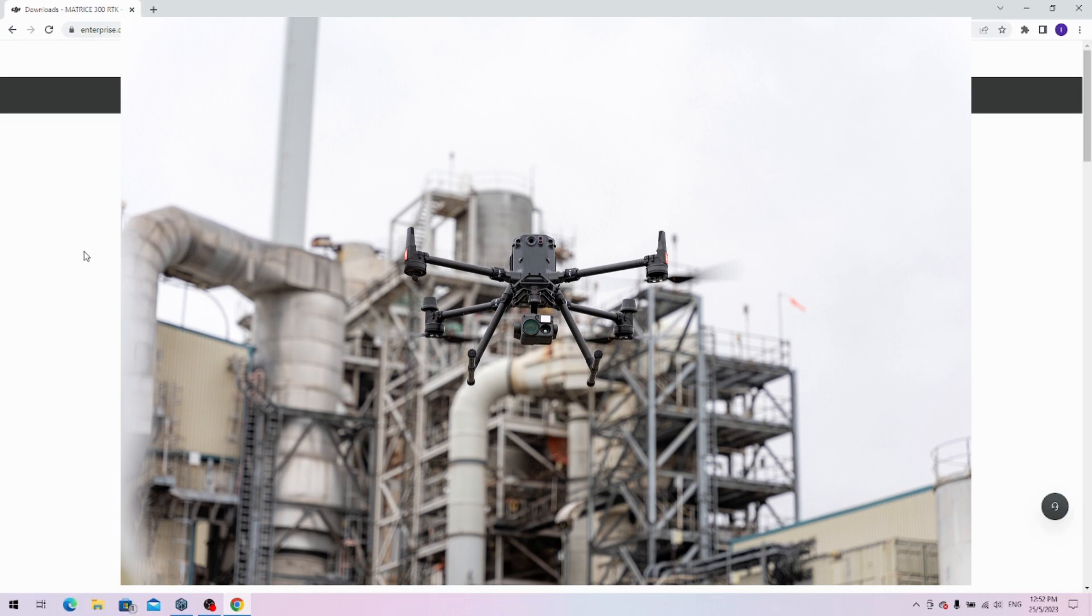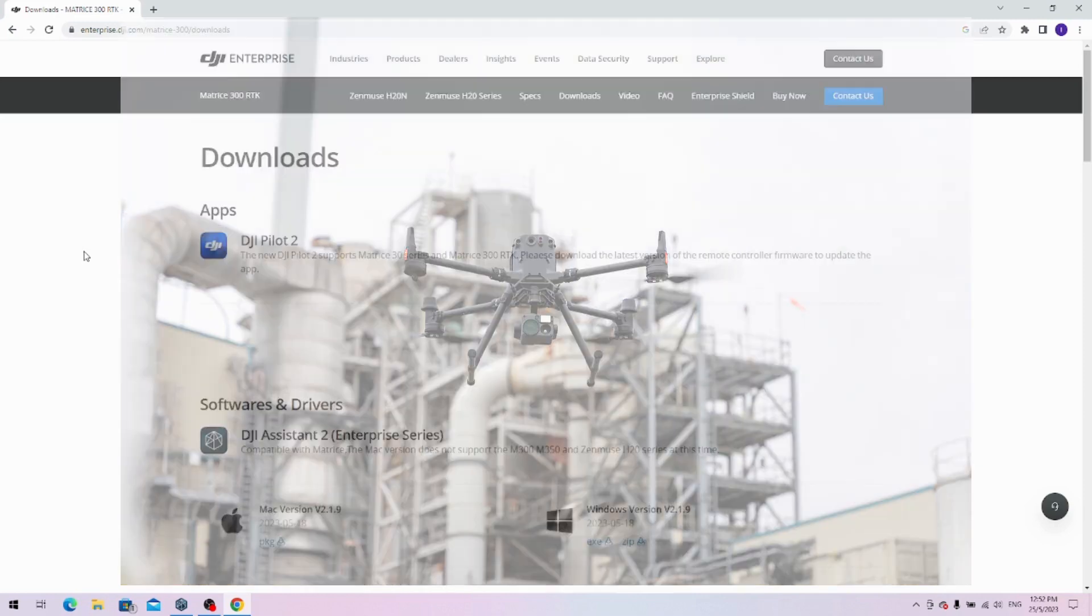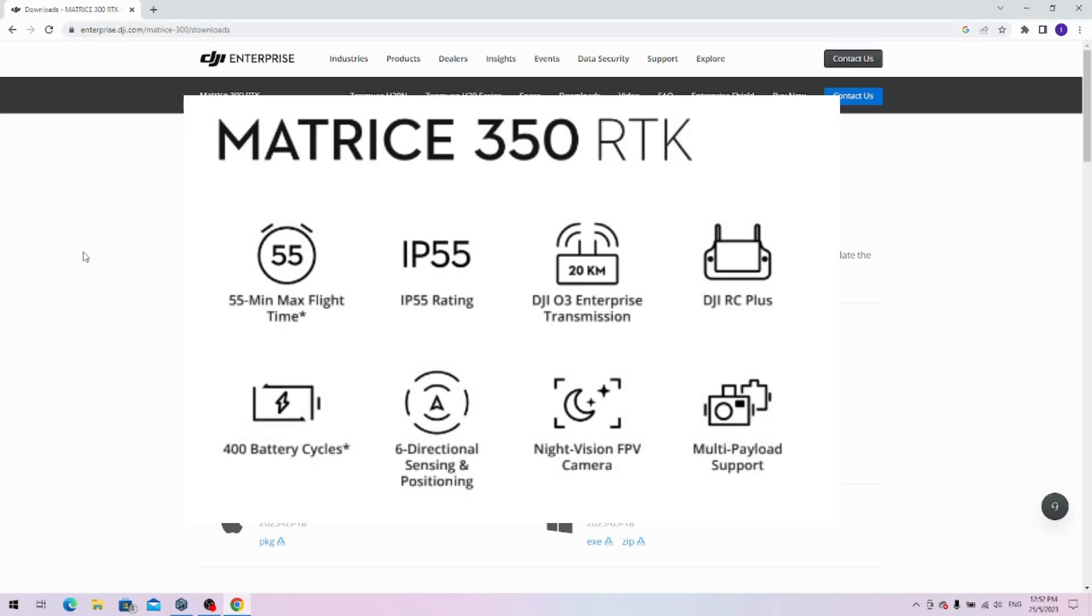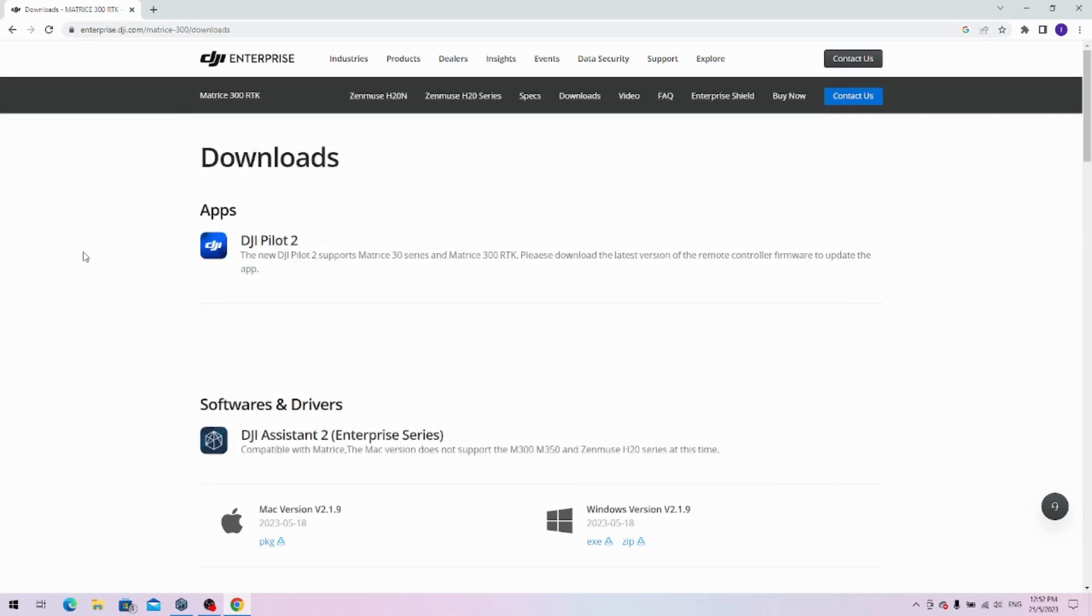Together with the launch of the M350, there is also a firmware release for the M300. Essentially, the M350 is an M300 RTK facelift. There have been improvements on the physical side, but as well as in the software side.